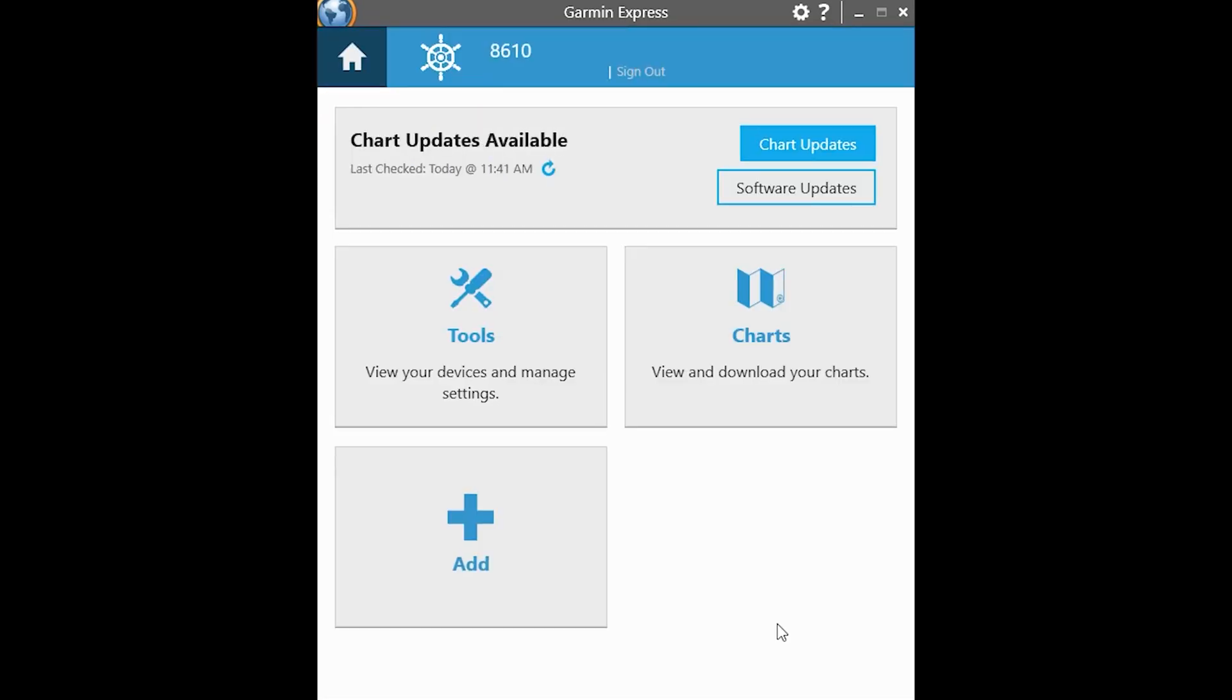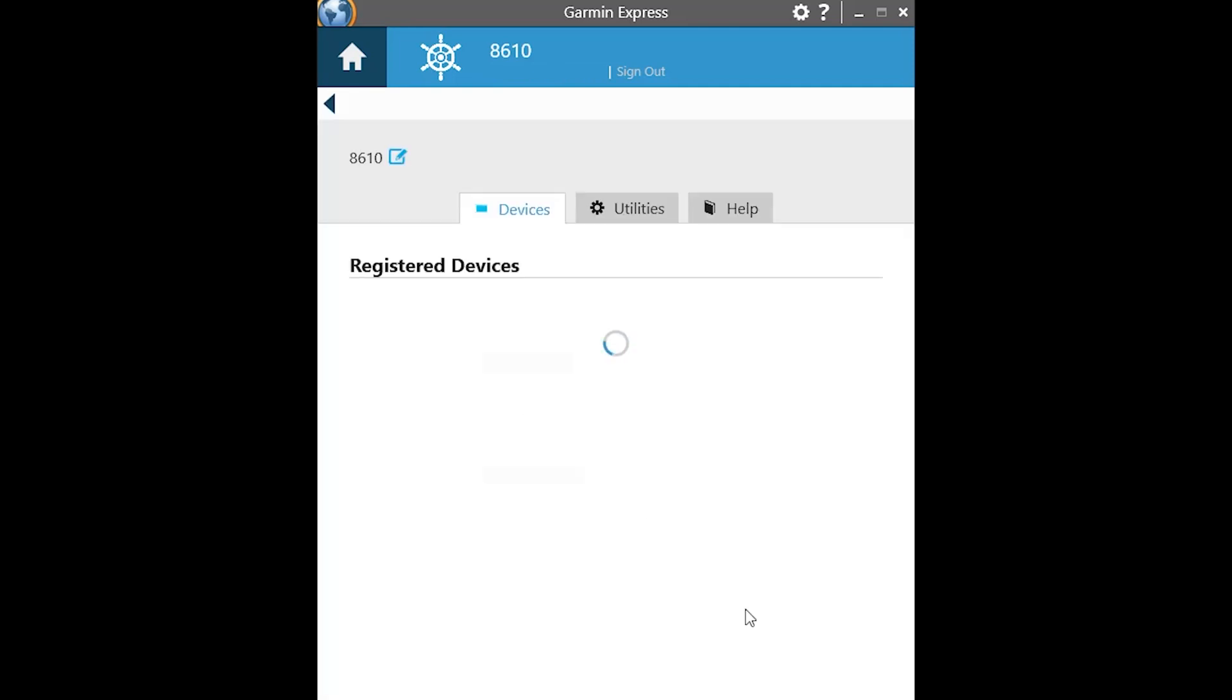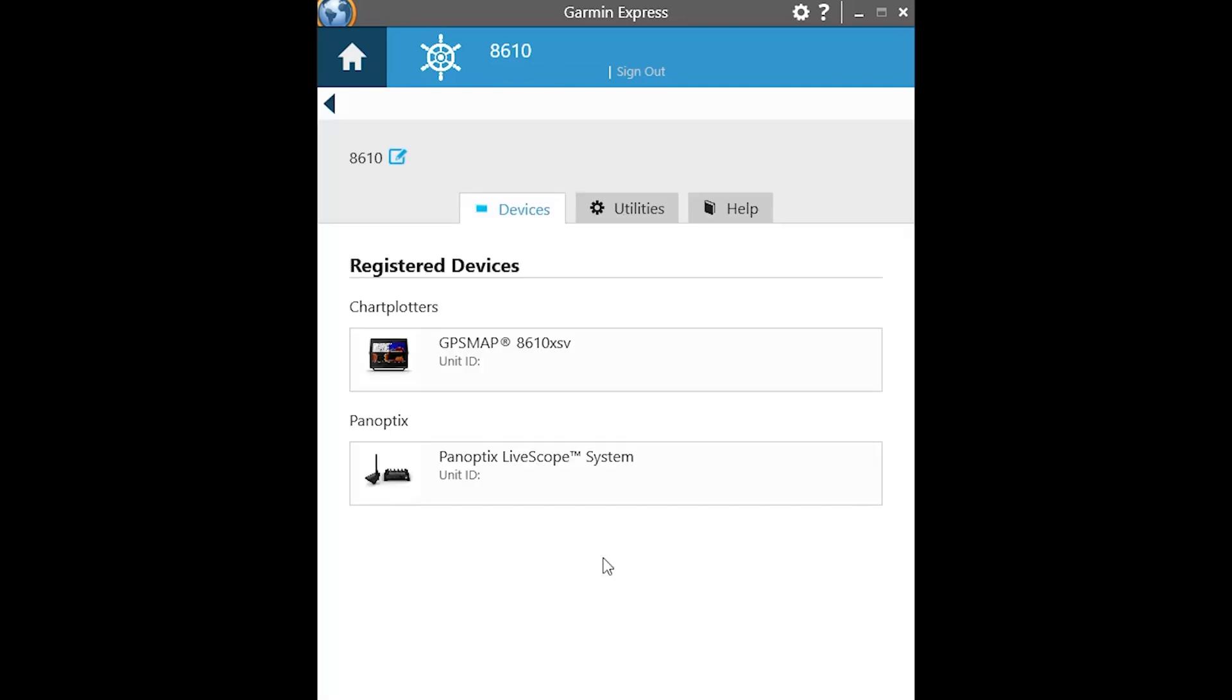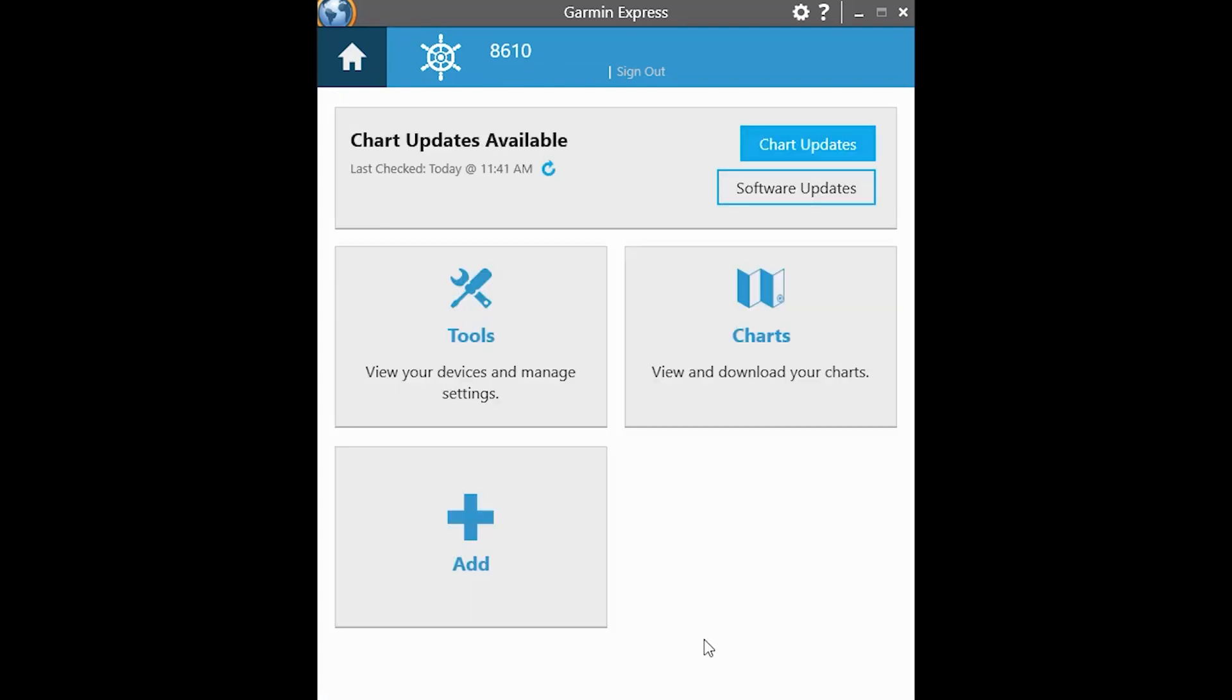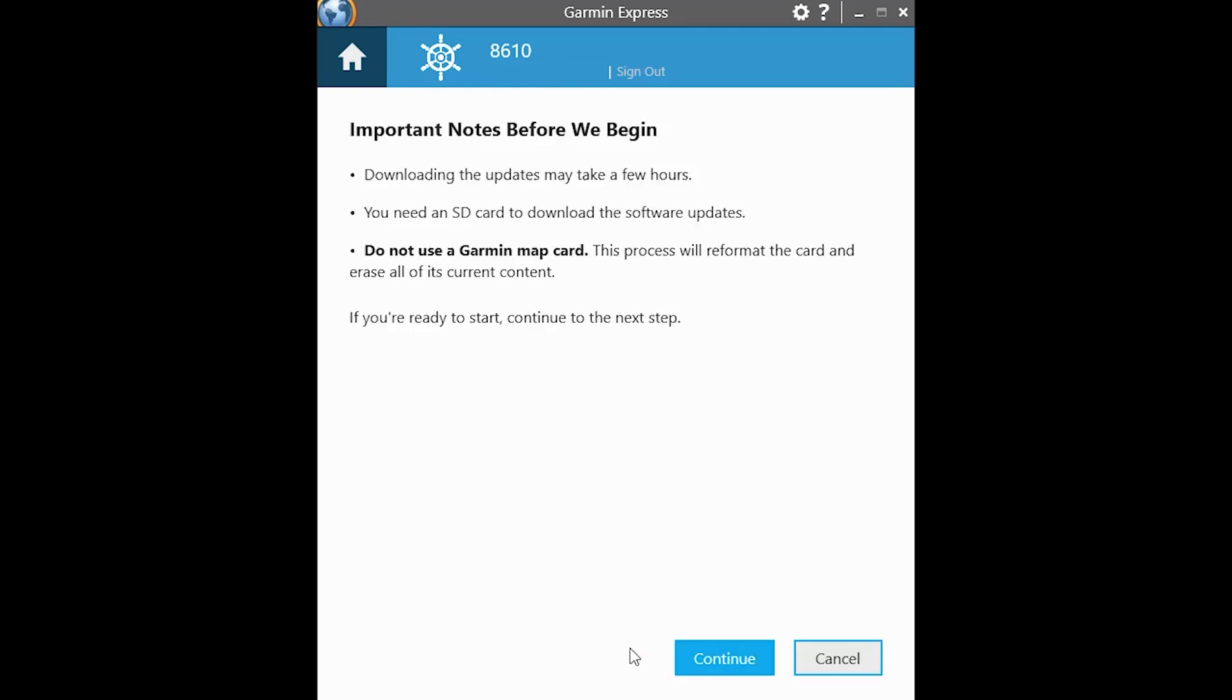Once you're on this screen, a few quick things to look at. It looks like I do have some software updates and chart updates available. And then the other thing that you want to do is just click on the tools button. Make sure that you have your chart plotter set up with the unit. Once you click on your unit, you're going to go ahead and either do chart updates or software updates. I'm going to do software updates.